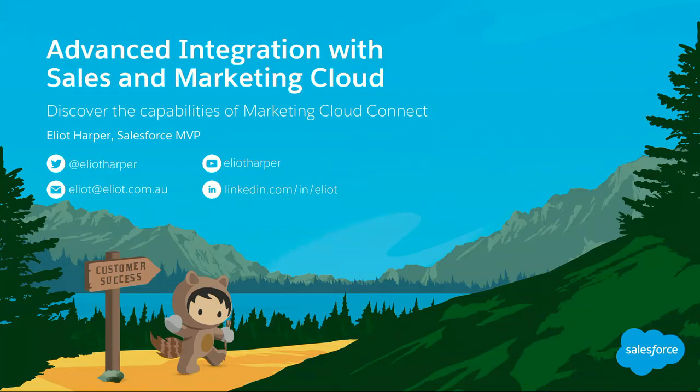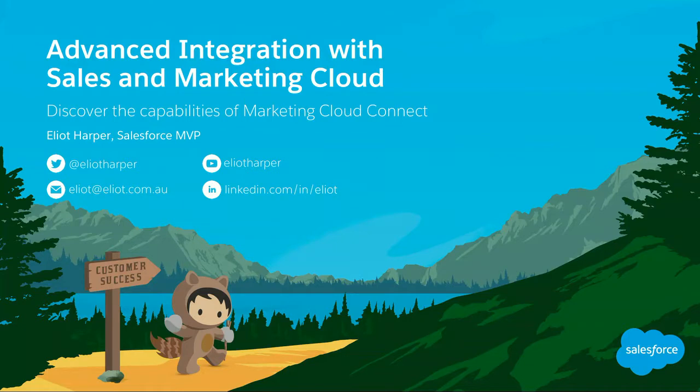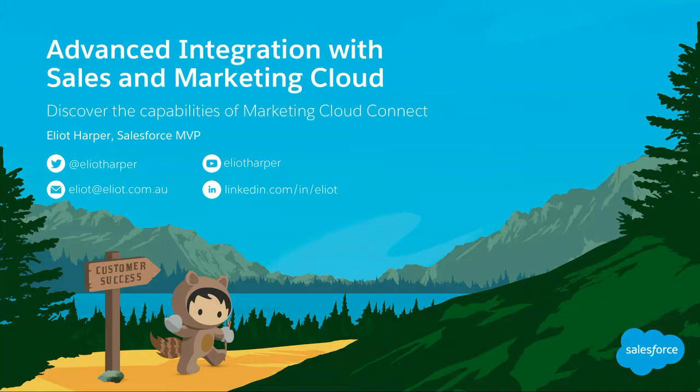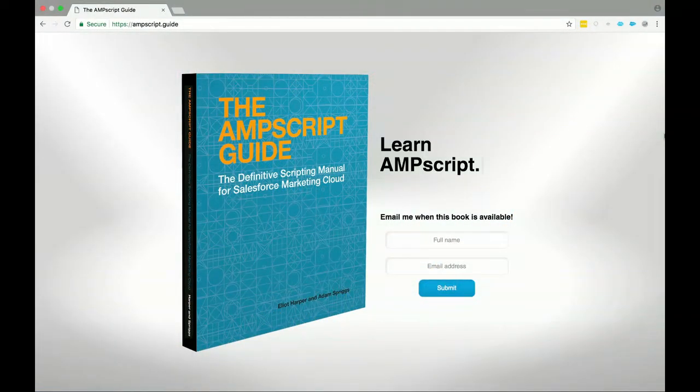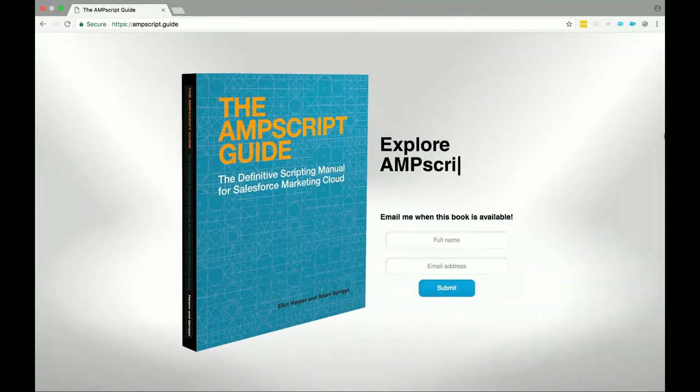Well, hello and good afternoon, and welcome to the session on advanced integration with Sales and Marketing Cloud. My name's Elliot Harper. I'm a Salesforce MVP, a Marketing Cloud consultant and trainer. I'm also author of Journey Builder Developer's Guide. I'm just about to publish my next book on AMPscript, which I'm co-authoring with Salesforce MVP and self-confessed AMPscript nerd, Adam Spriggs. You can go and pre-order this book in a few weeks. In the meantime, you can go to ampscript.guide, and we'll let you know when the book's available.